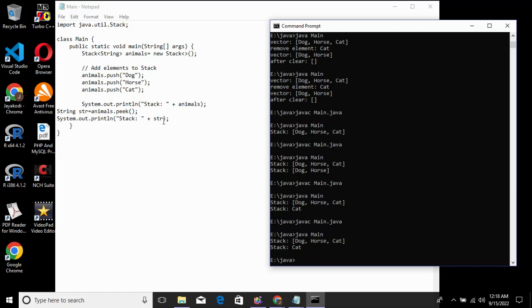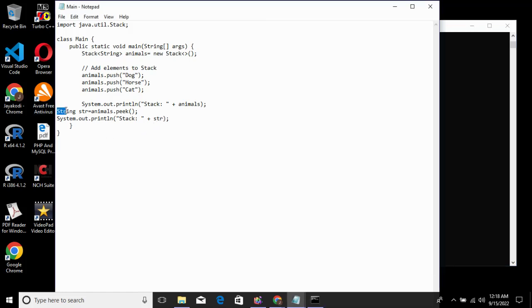Now we look at the search method. We use an Integer variable for position. We call animals.search() to search for an element in the stack.